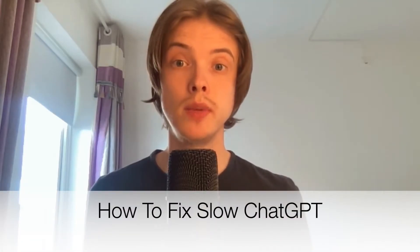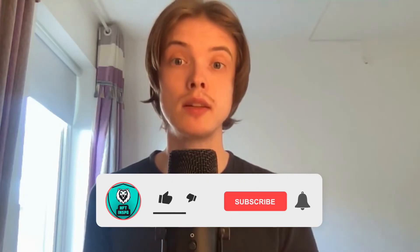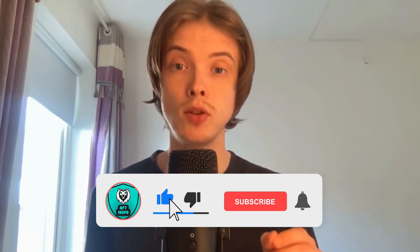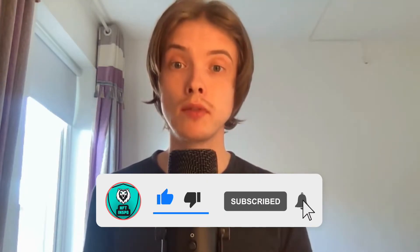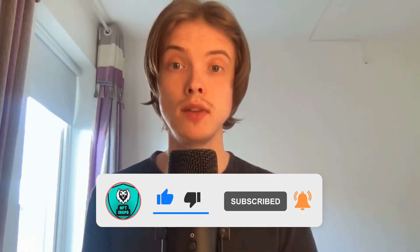Are you having problems with ChatGPT being very slow? For example, when you're writing something and ChatGPT is writing back to you very slowly? Well, then you have come to the perfect video because I'm going to show you exactly how to fix this. Make sure you watch until the very end so you don't make any mistakes in this process.